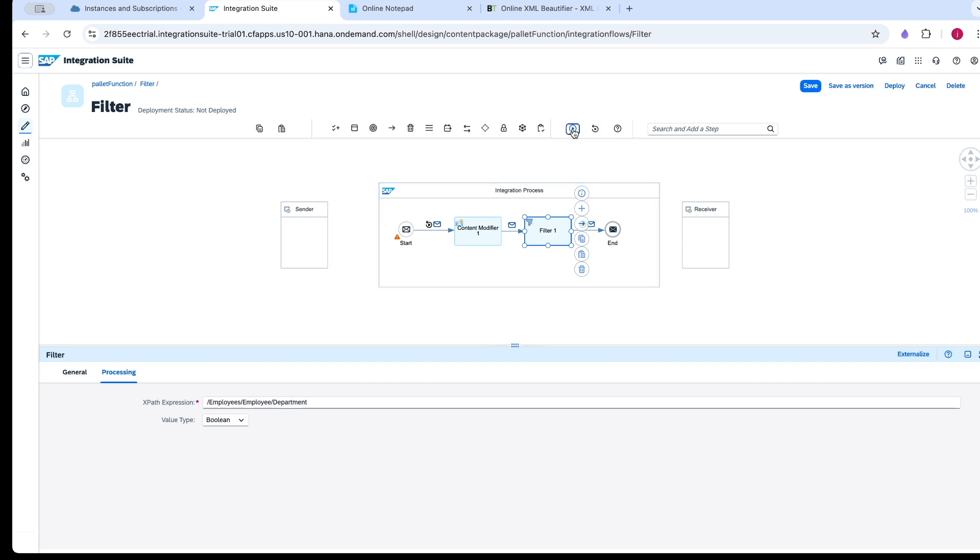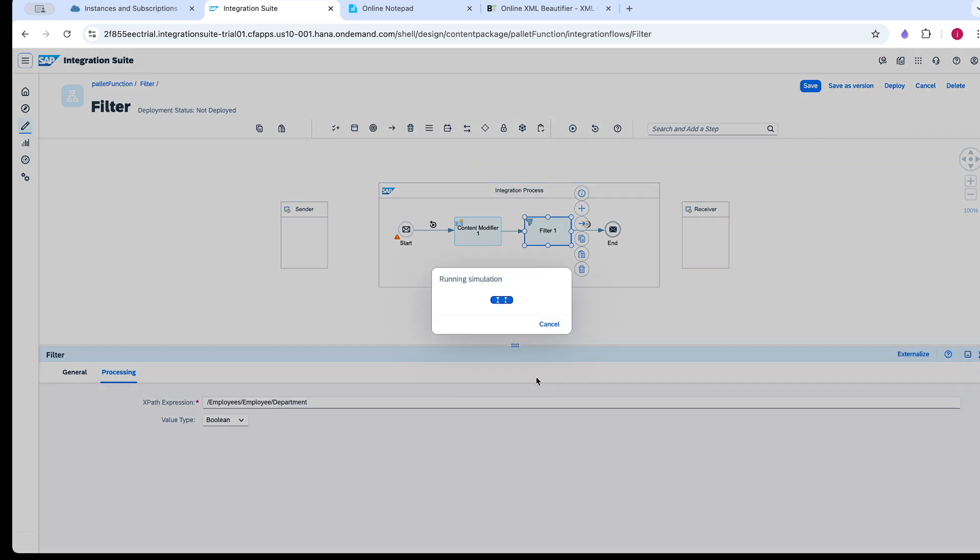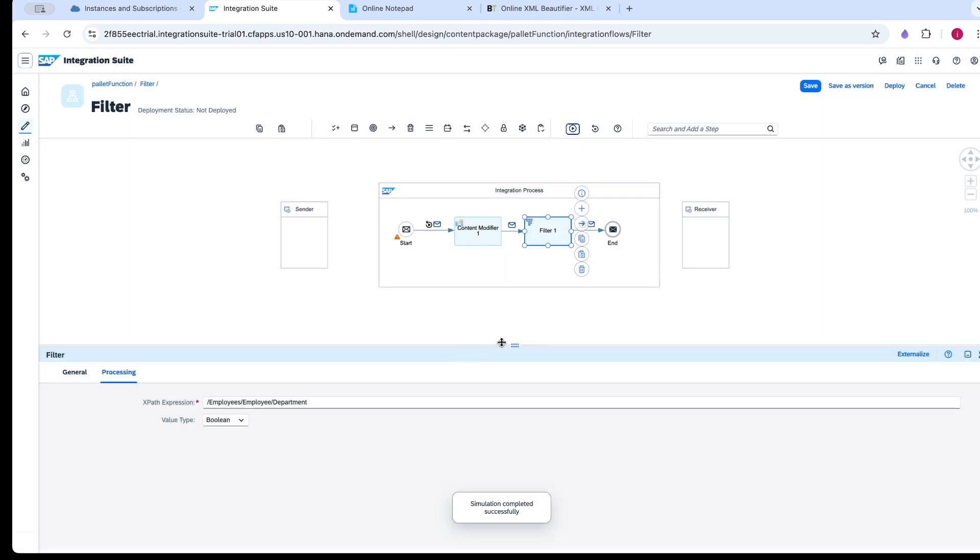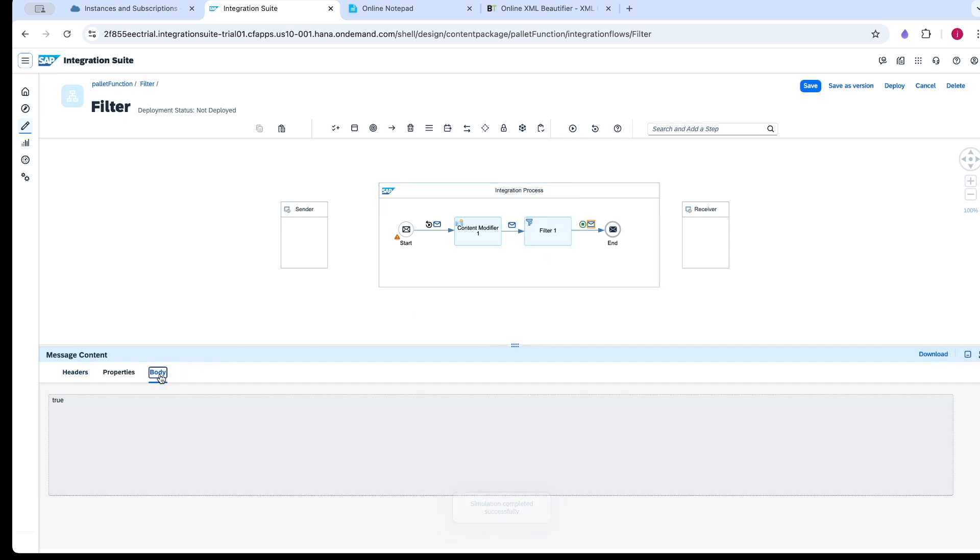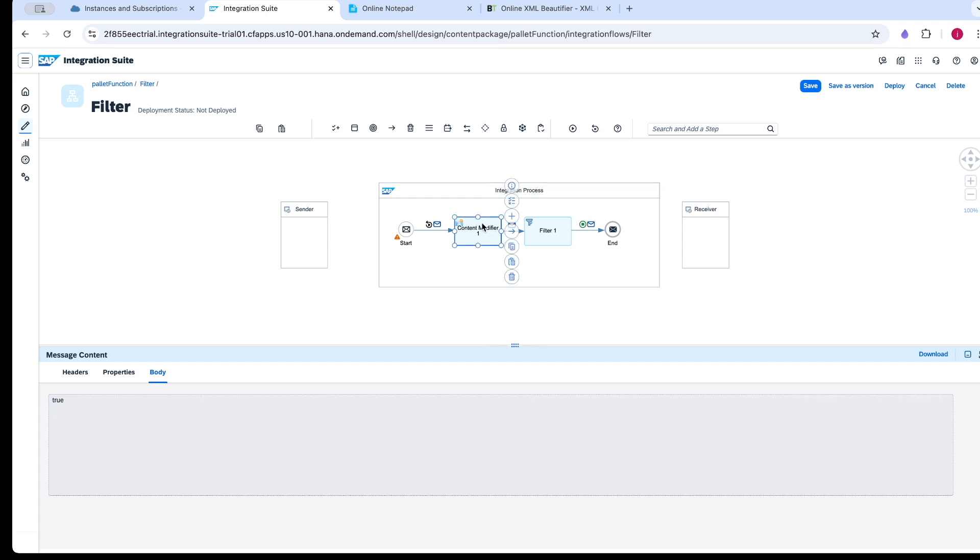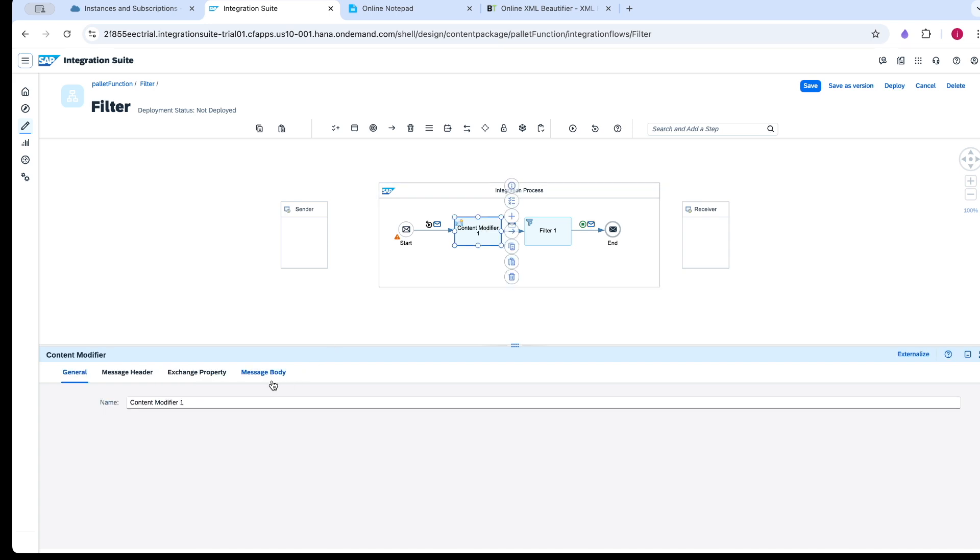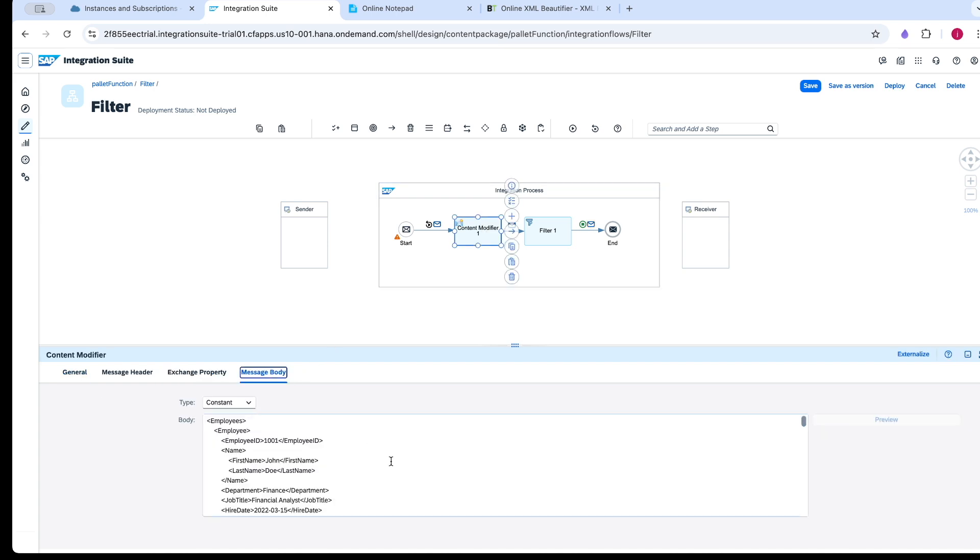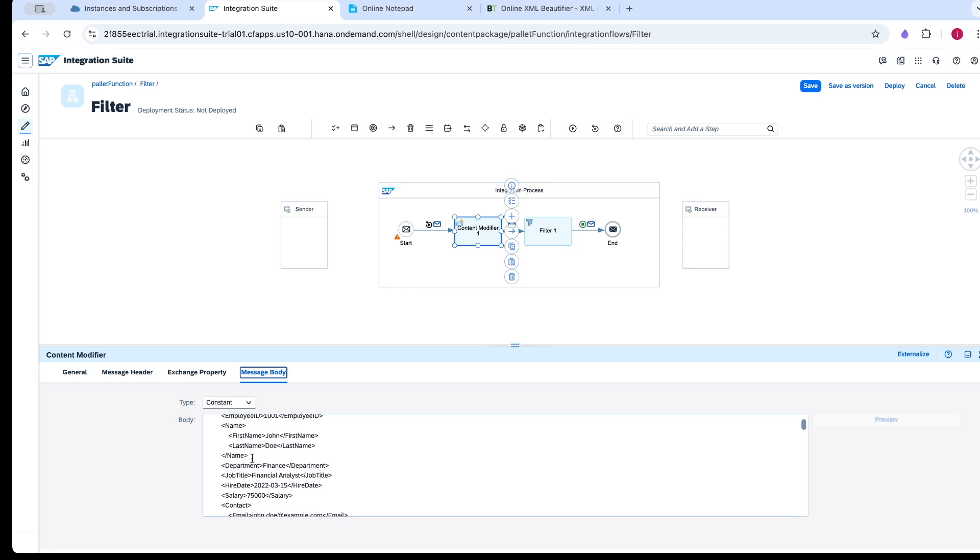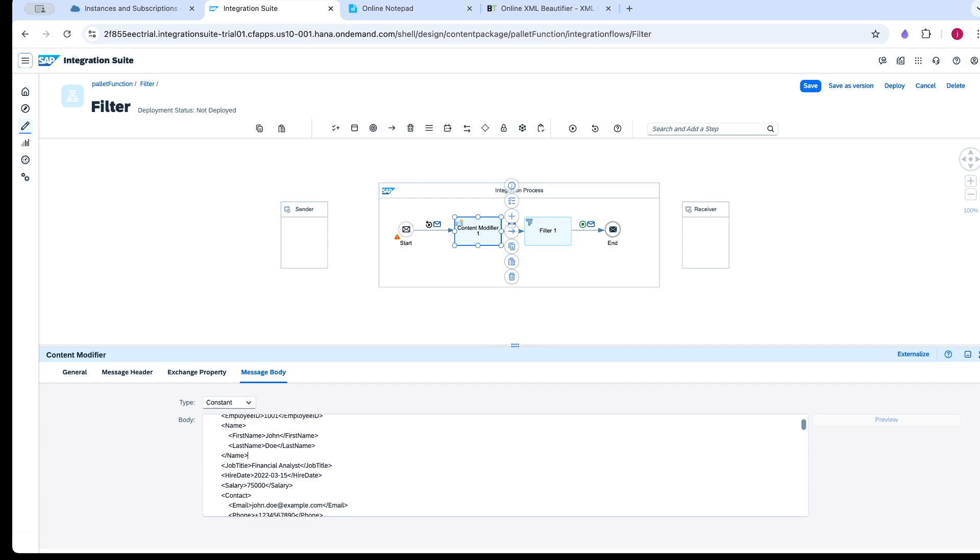If the element is present, it provides the value as true. Now what I am going to do is delete the value. After deleting this, it will also give a true value. But why are we using that boolean?